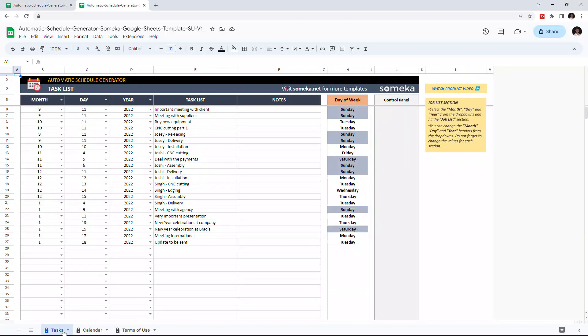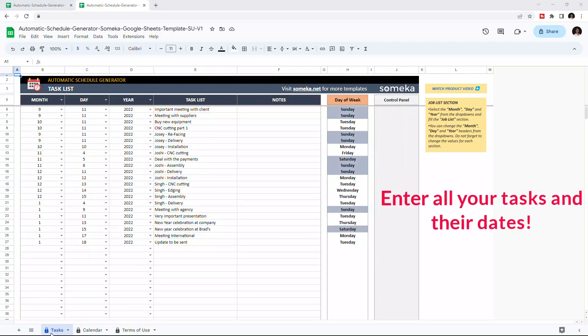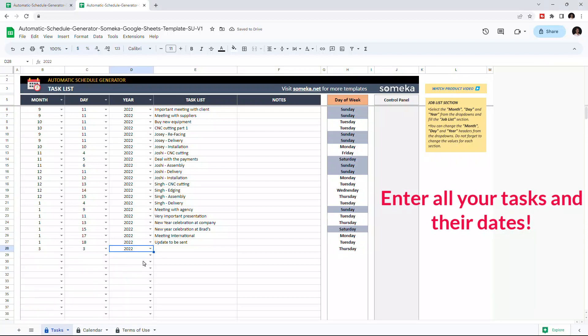Let's start with the task list first. This is where you input all your tasks. Just choose the date from the drop-down list, then enter your tasks.